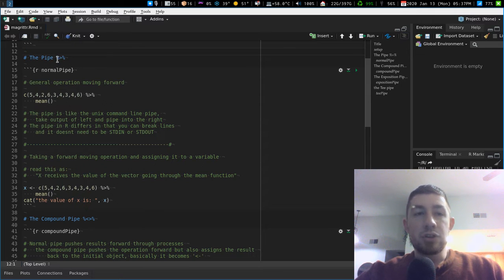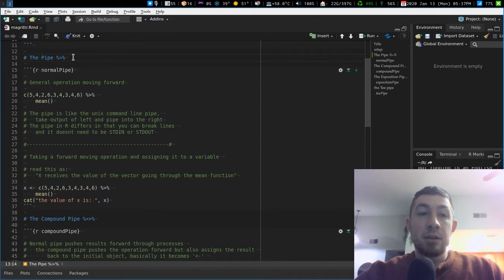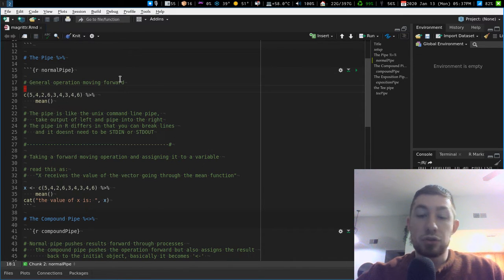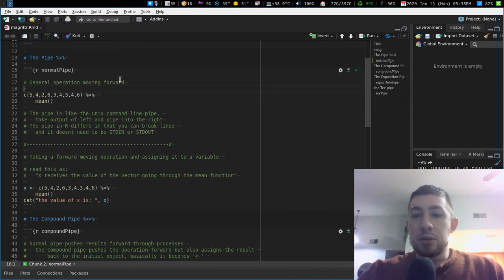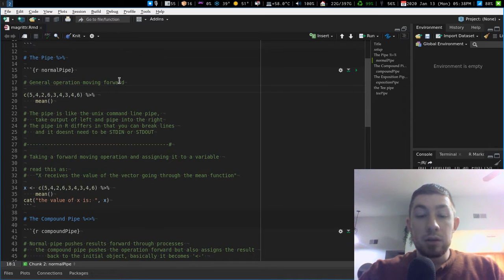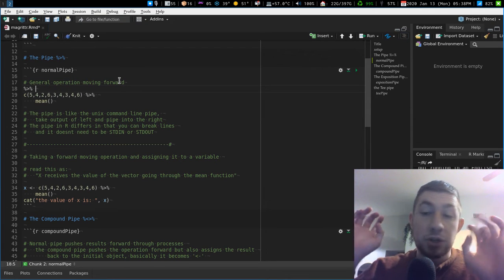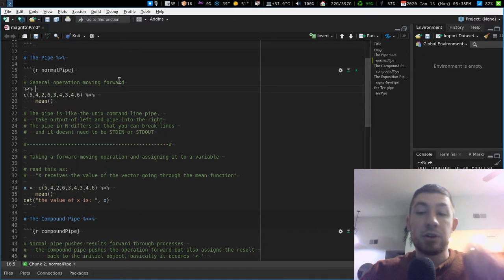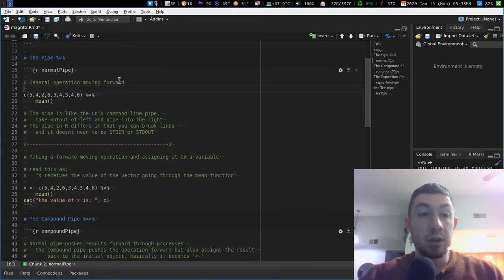The normal pipe is `%>%` — percent, greater-than, percent. That's a pain to type, which is why there is a shortcut in RStudio: Ctrl+Shift+M. That will insert a pipe character. Really useful when you're typing your analysis: data, Ctrl+Shift+M, next function, Ctrl+Shift+M, next function — you don't need to break your stride during your analysis to use the pipe.